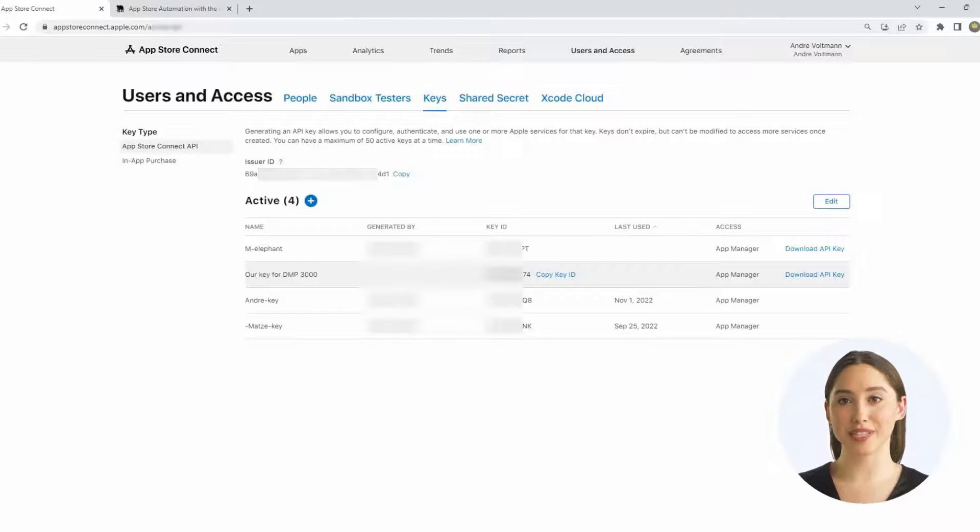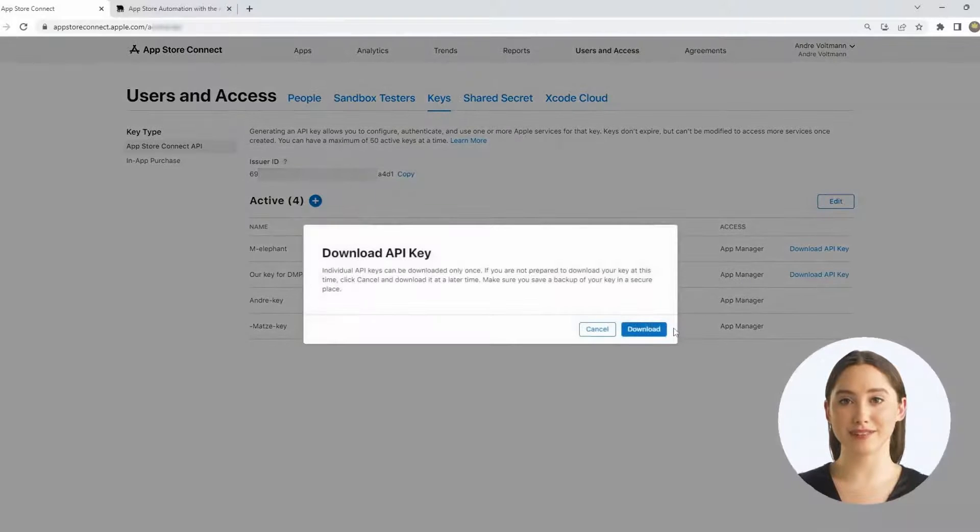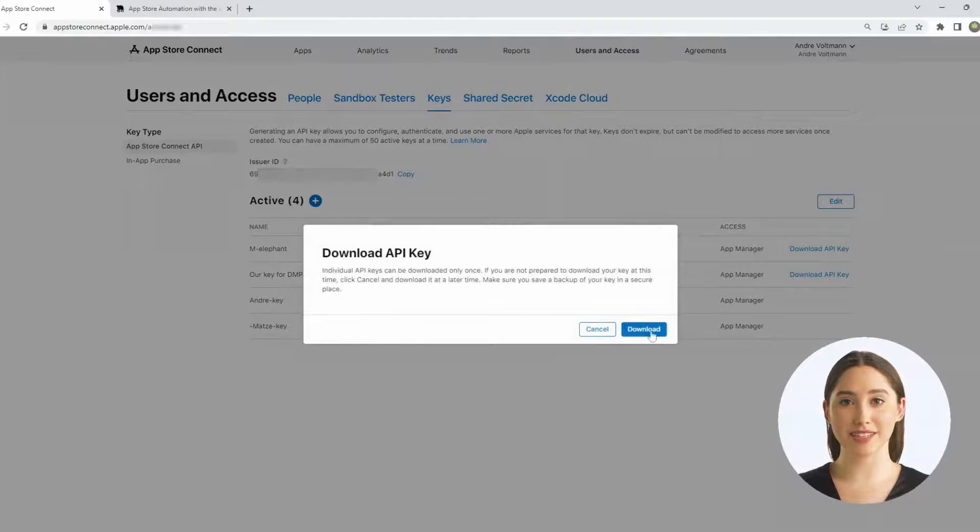Important: you can download this particular key only once. Keep the file in a safe place for later use. For example, you may consider an encrypted drive or a password manager.